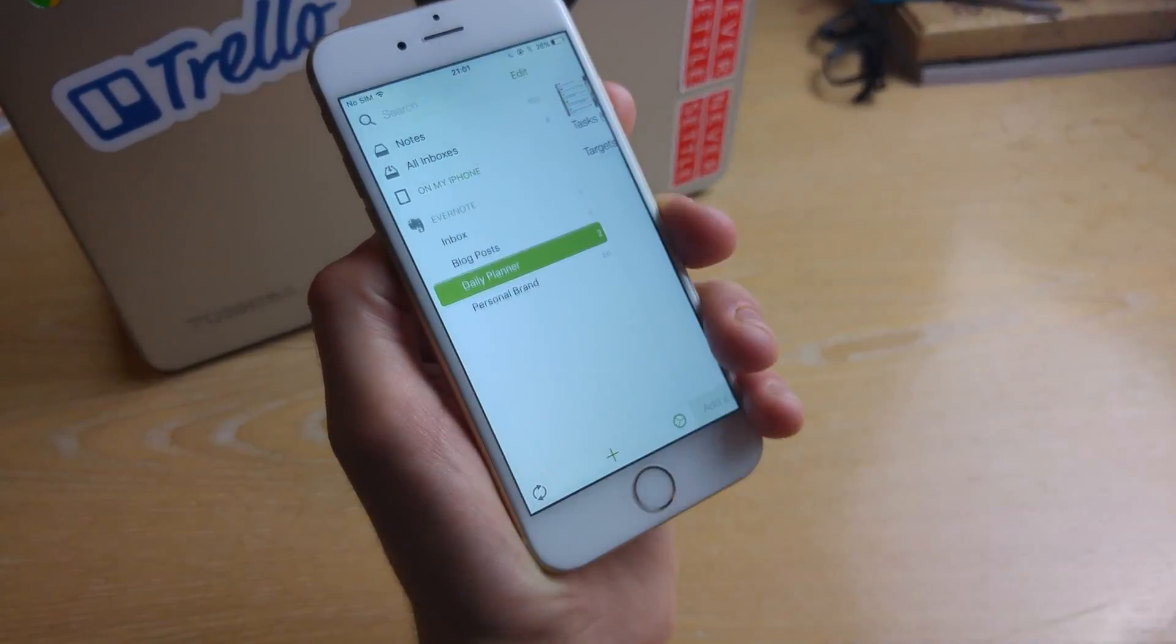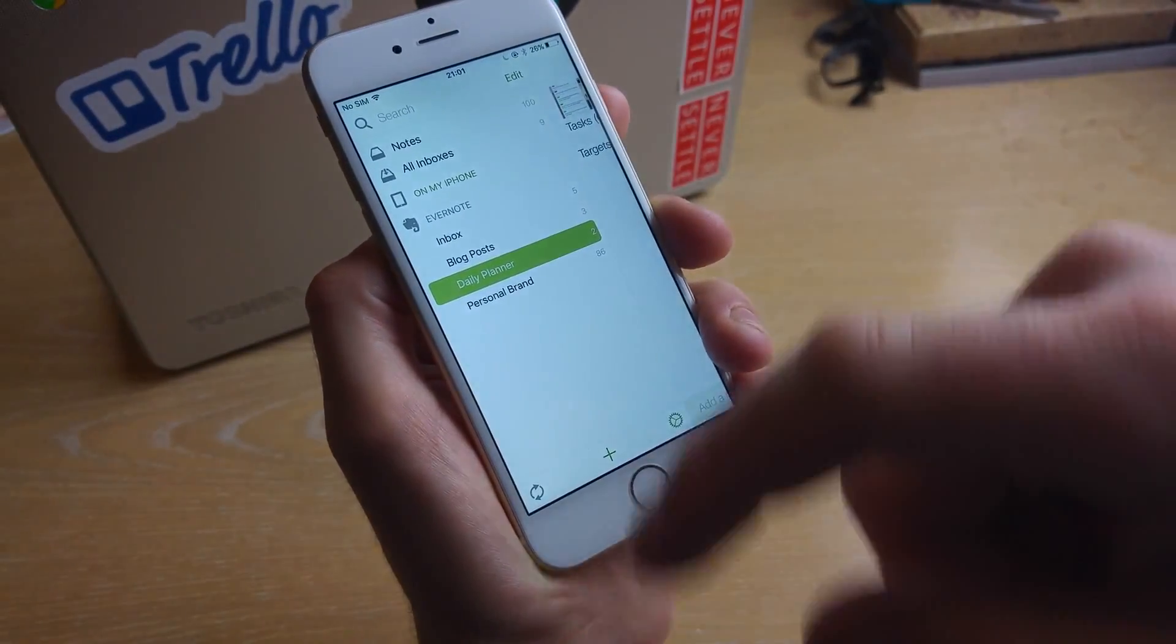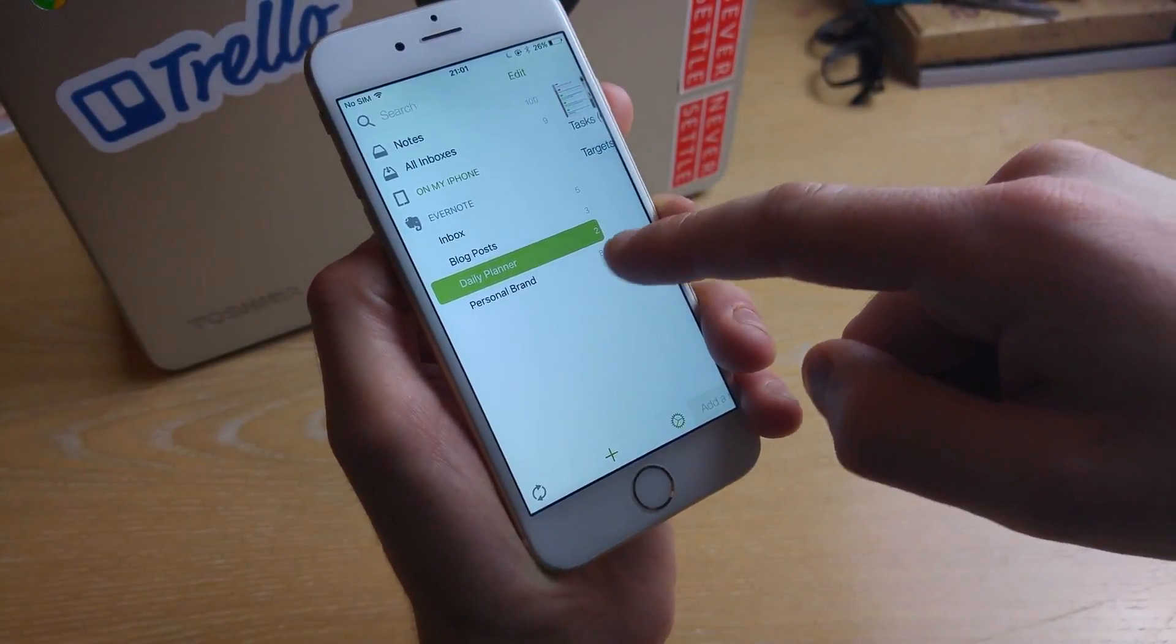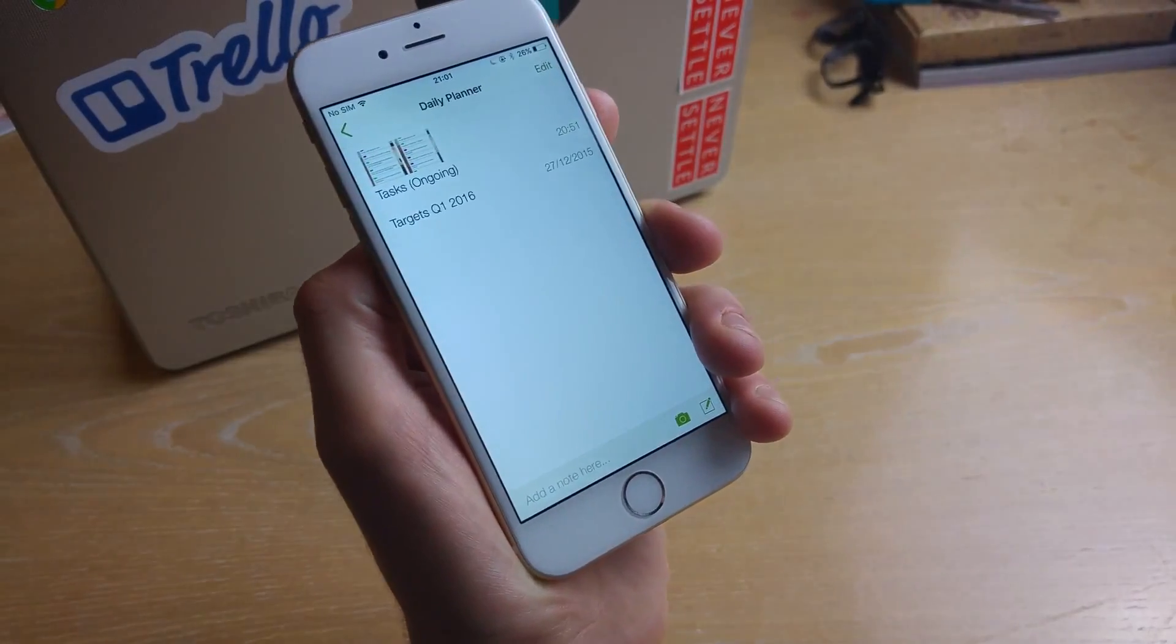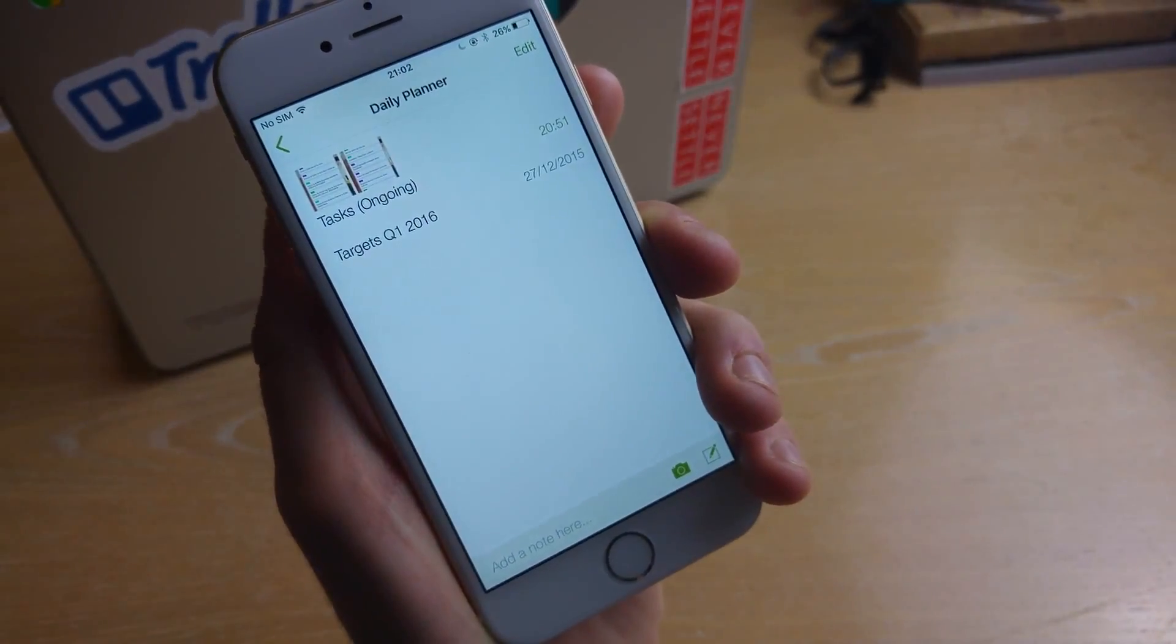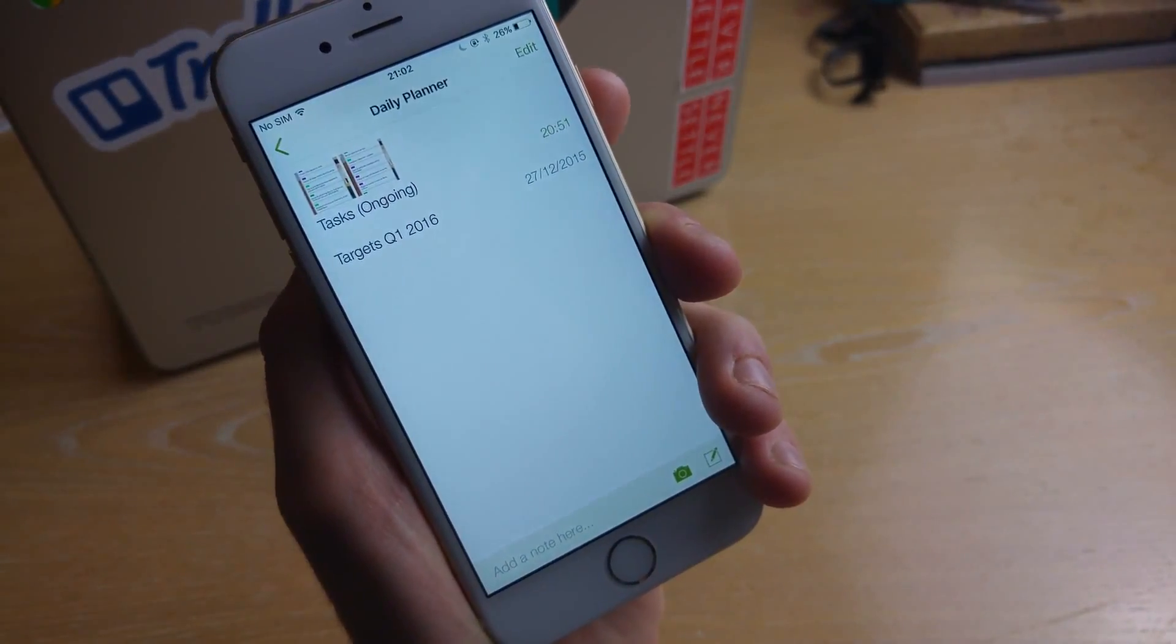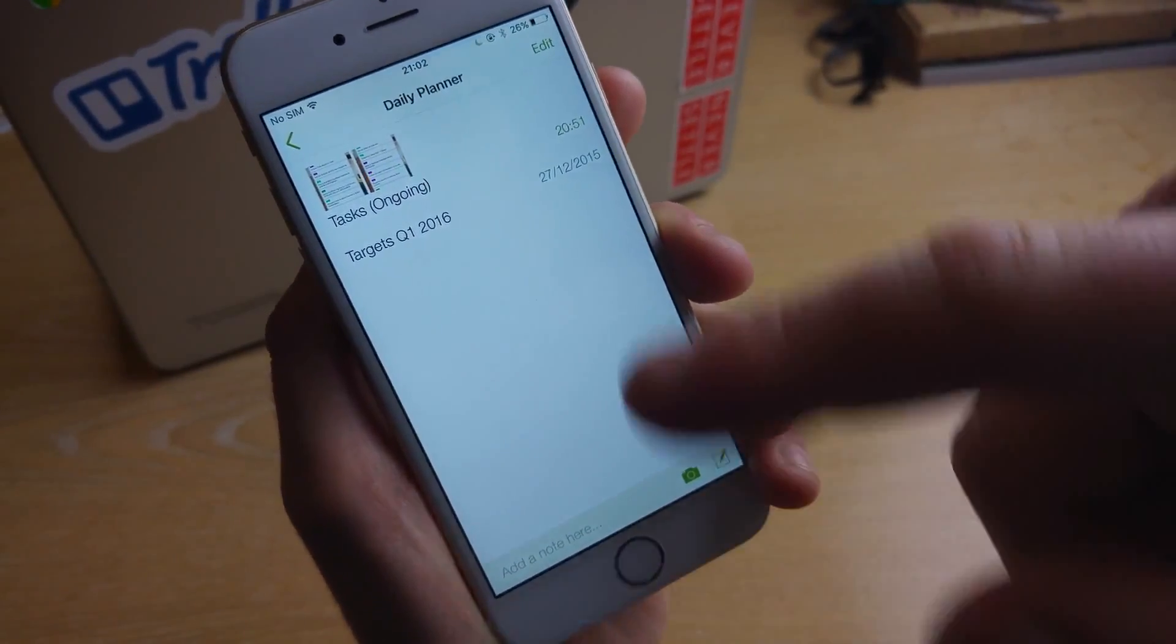So what I can do here is I can click into this one called Daily Planner and this is just some examples I've set up. So this is where the experience really kicks in.